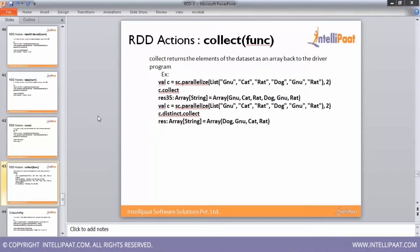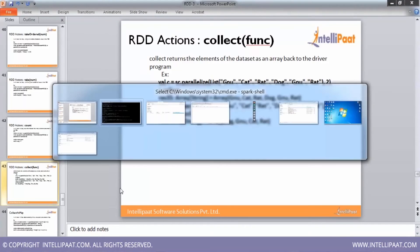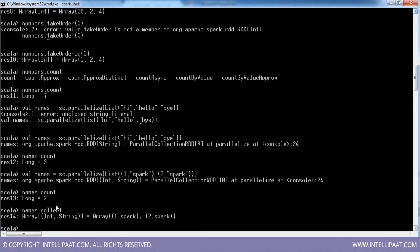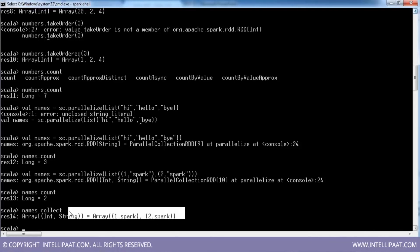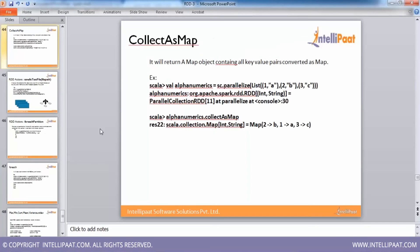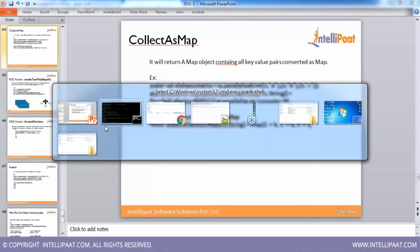Collect — we have seen this while running transformations. What it does is it collects the entire result available in your RDD. So if I say names.collect, it gives back the RDD's content to me. Next is collectAsMap — but before that, let me talk about more count actions.